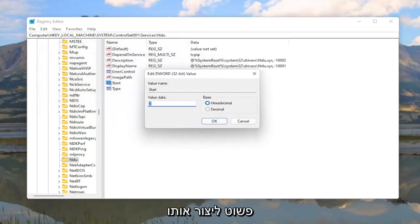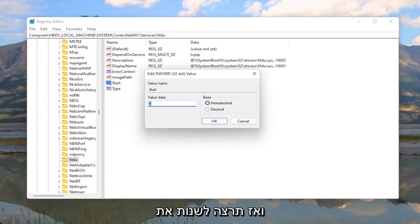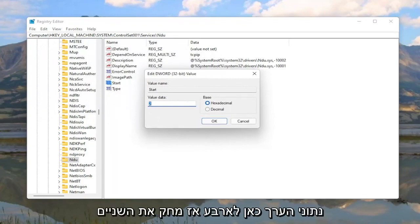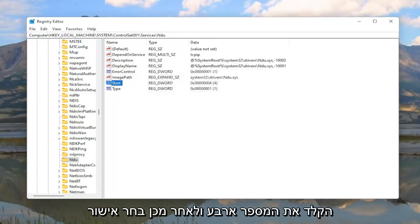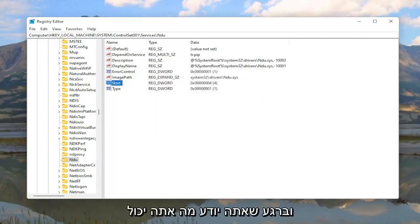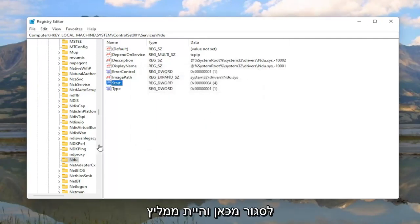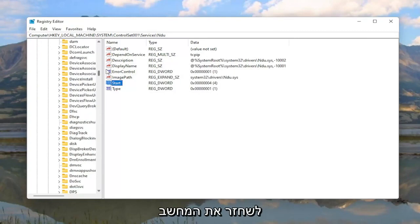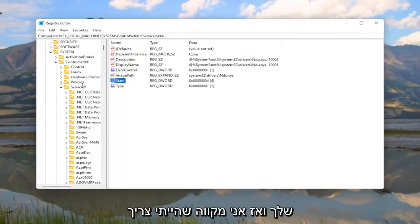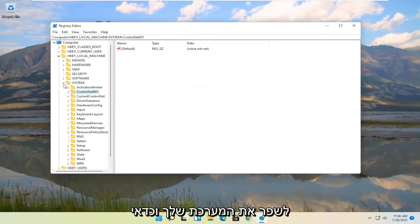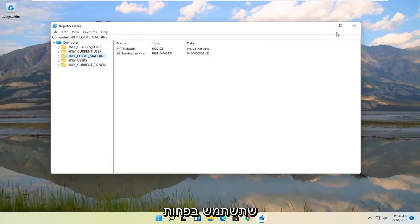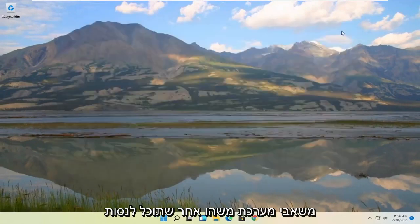So again double-click on Start if you see it. If you don't you're going to have to just create it. And then you want to change the value data in here to 4. So delete the 2, type the number 4, and then select OK. And once you're done with that you can close out of here. I would recommend restarting your computer. And then hopefully that should have improved your system and you should be using less system resources.